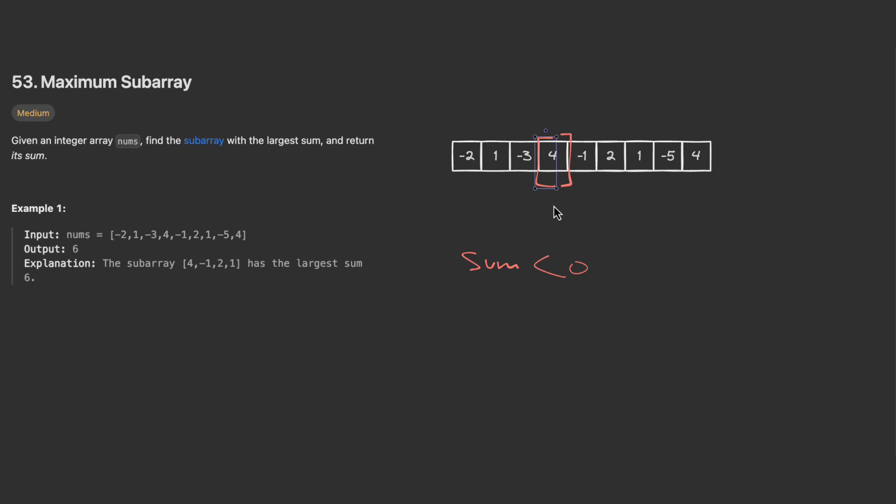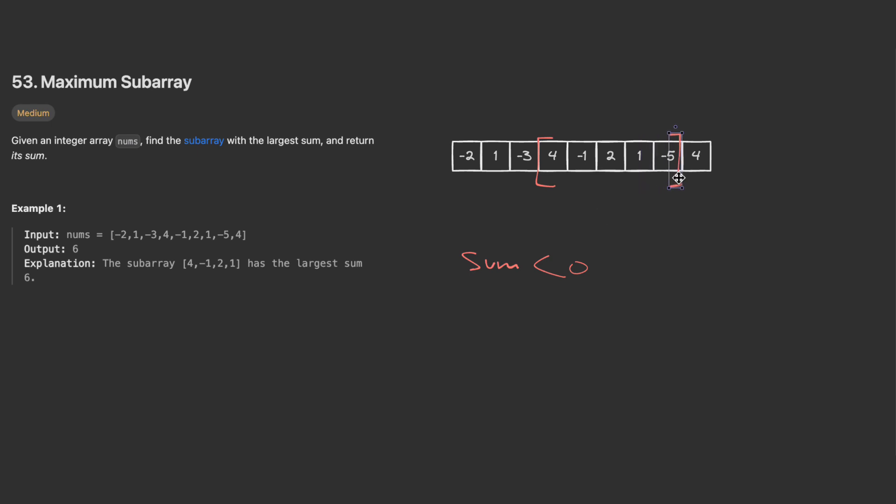Then I have four plus minus one equals three, which is still fine, then plus two equals five, plus one equals six, and so far everything is fine. My maximum sum so far is six. Now I add minus five, I still have one, so I'm not in this condition.